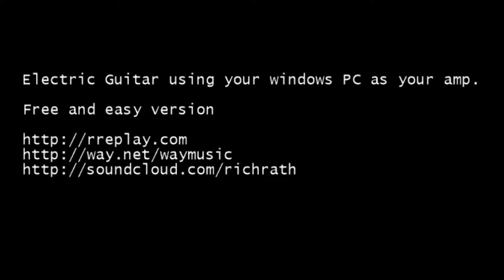About the music, all the music played today comes from me, Rich Rath, or my experimental duo with Eric Parker, Replay. Note the two R's. You can hear more on my SoundCloud or at Replay.com, R-R-E-P-L-A-Y. All the guitar is played through either the amp I am providing today or another free amp I'll mention later.